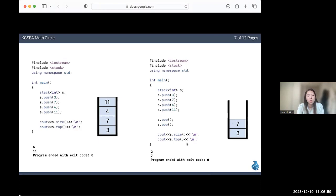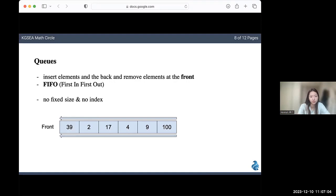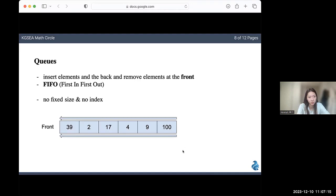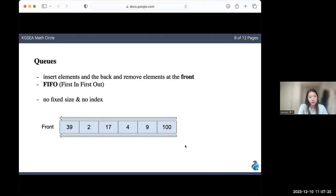That's it for stacks. Now let's look at what queues are. You can basically think of a queue as a horizontal line of elements. The elements that are inserted first are also the first ones out. This is called a first in first out data structure or FIFO. When you add an element, you add it to the very back. But when you remove an element, you remove it from the front. Just like a stack, it doesn't have a fixed size or indexes.